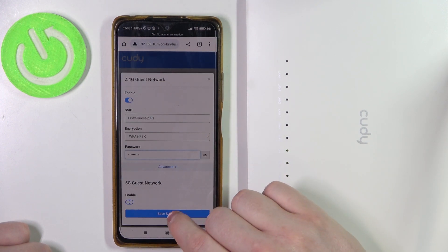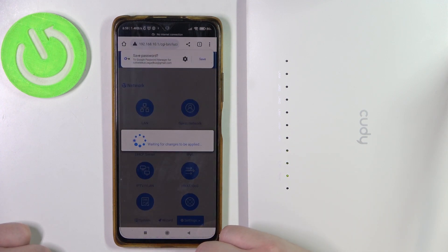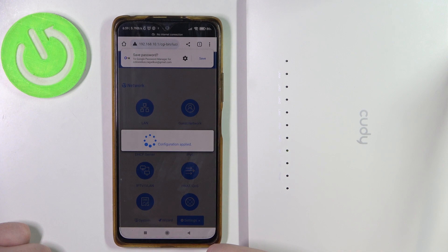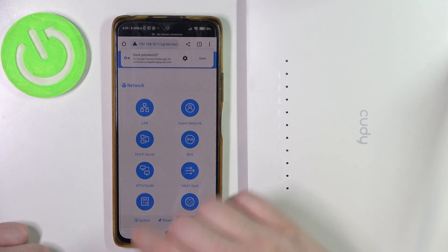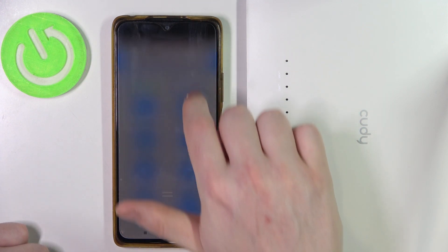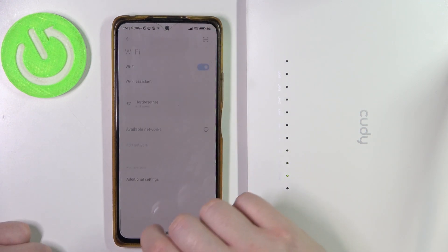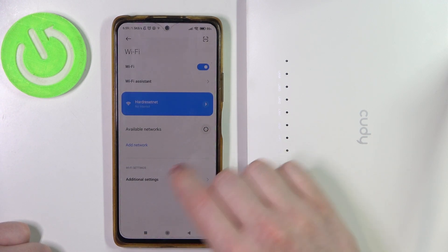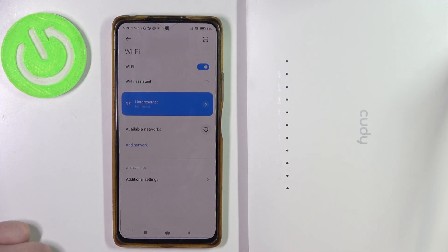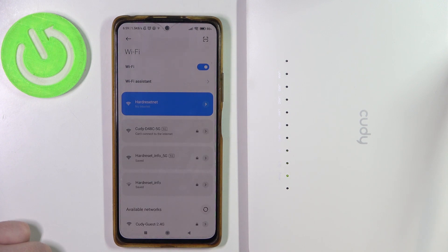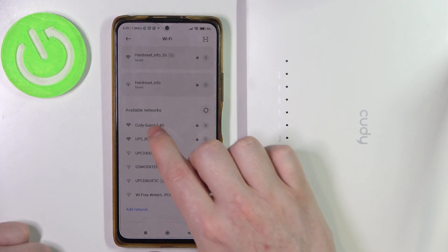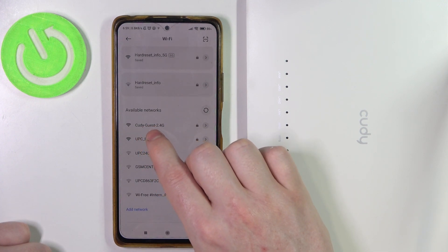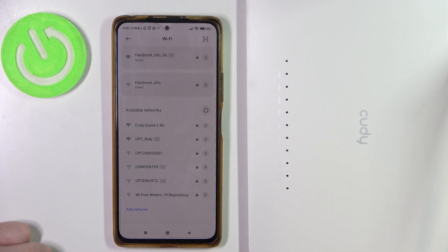Now scroll down and click on Save and Apply when you're ready. Your router will probably restart, and we can go to our Wi-Fi networks during that time. If we refresh available networks, we can scroll down and there's a Cudi Guest network, which just activated.